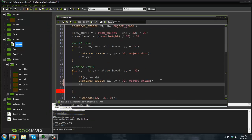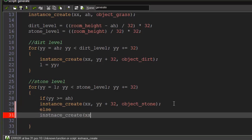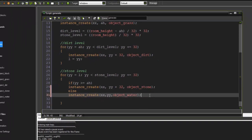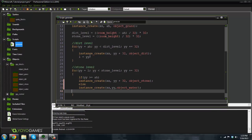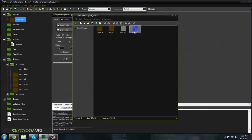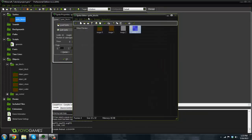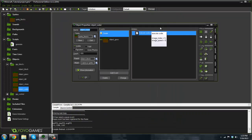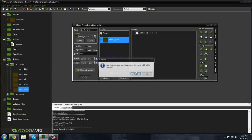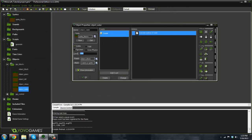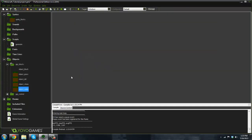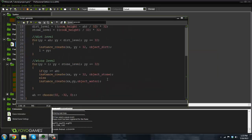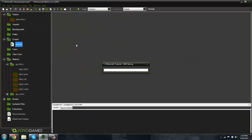So what we can do right here, instead of if yy is greater than equal to alternate height, if it's not then just say else instance create x, y, object water. Yeah, I forgot to tell you about that. In our sprite blocks here I just went ahead and I made a quick water sprite just to hook onto that and then I made an object water. It's the same exact thing as all the other ones - parent object block and set the depth to negative a lot.